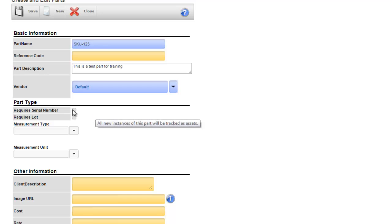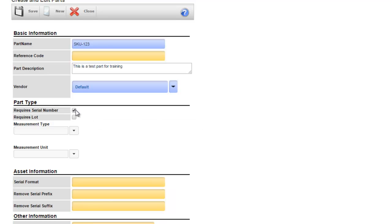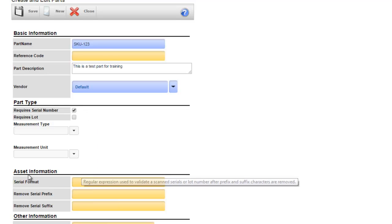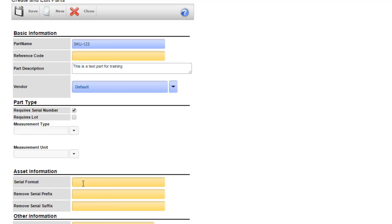If you check the requires serial number checkbox that will designate this part as an asset and every time you receive in this product you'll have to enter in a serial number. You also have some additional information around the asset that you can enter here.